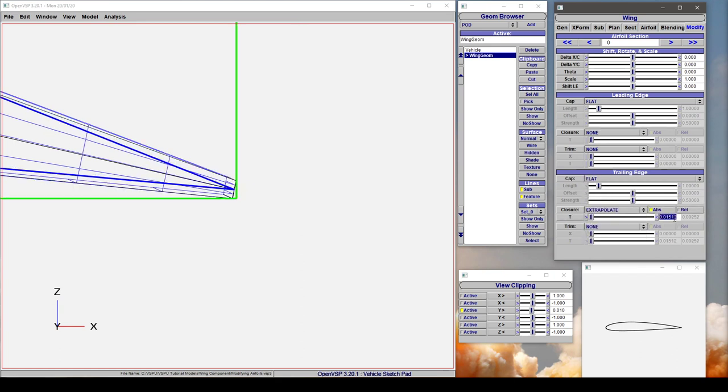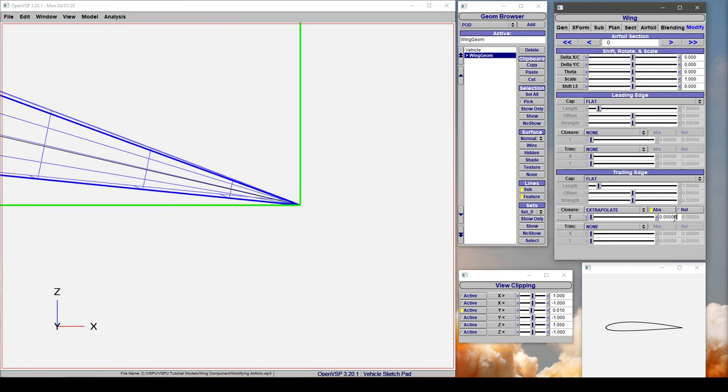If we extrapolate and say zero, it put a bit of extra material on the upper and lower surface of the airfoil and lofted both of those angles out until they intersected. So that just lofts them out to a point.